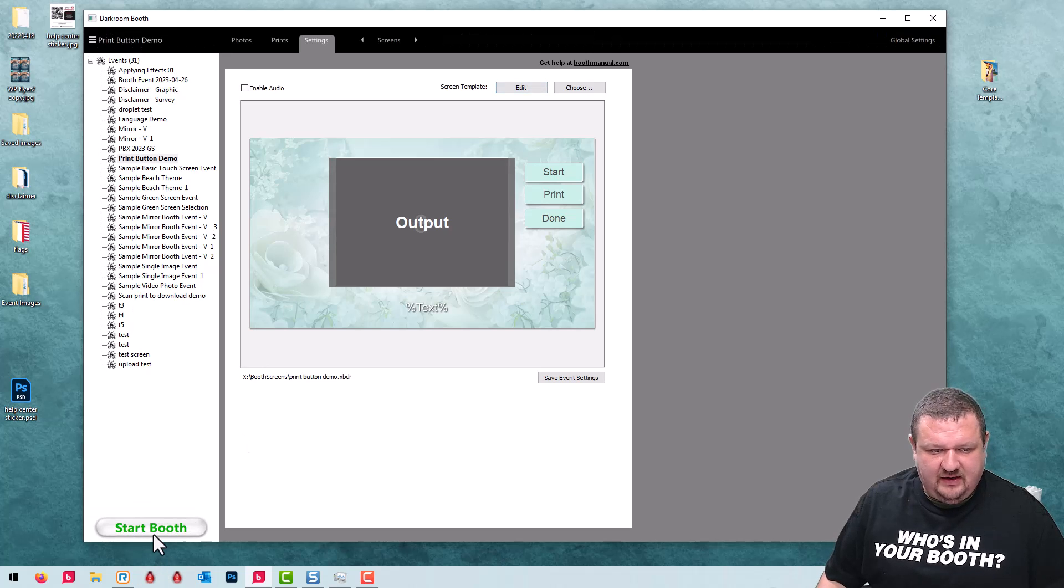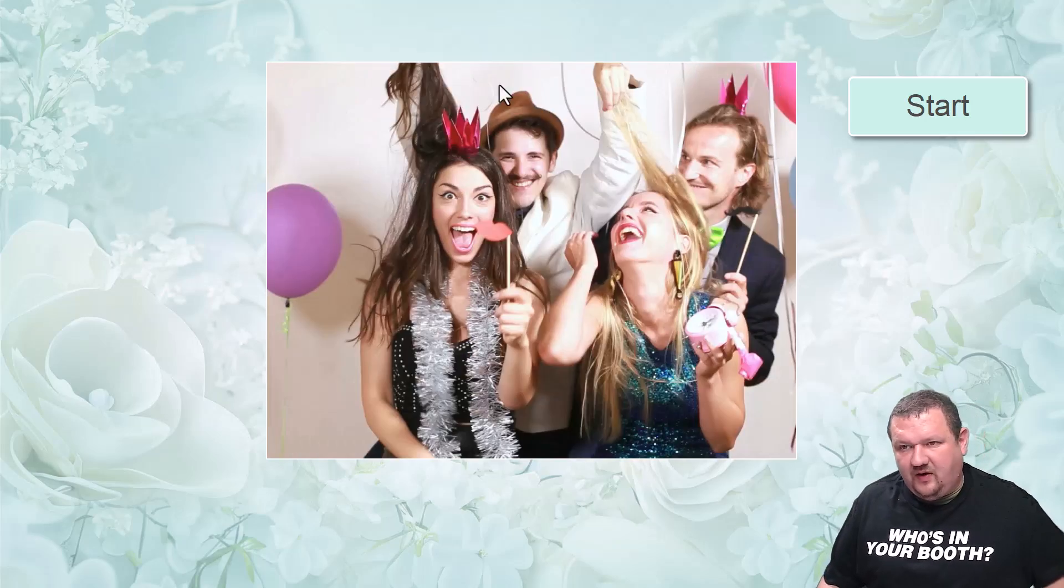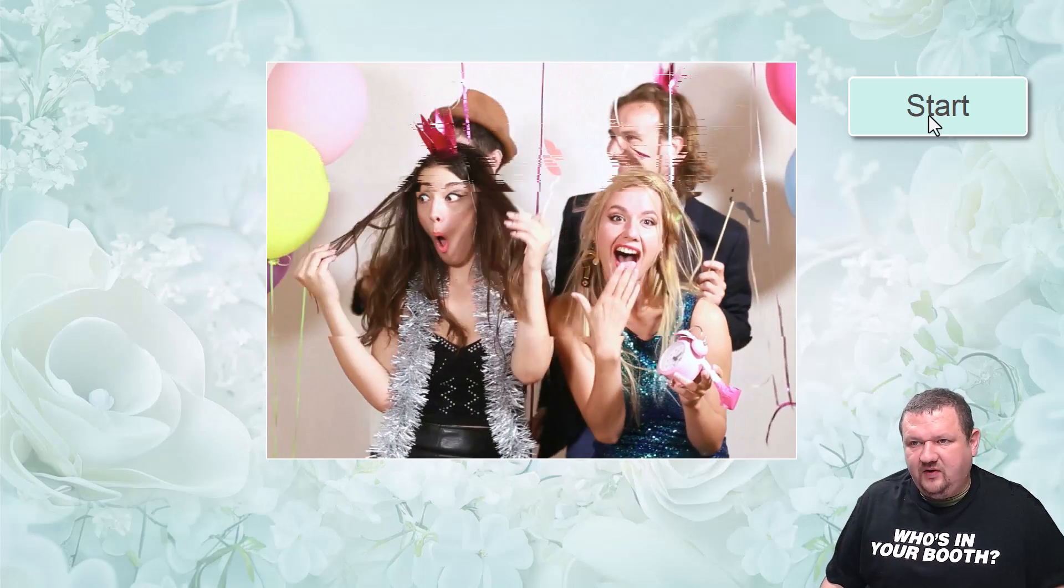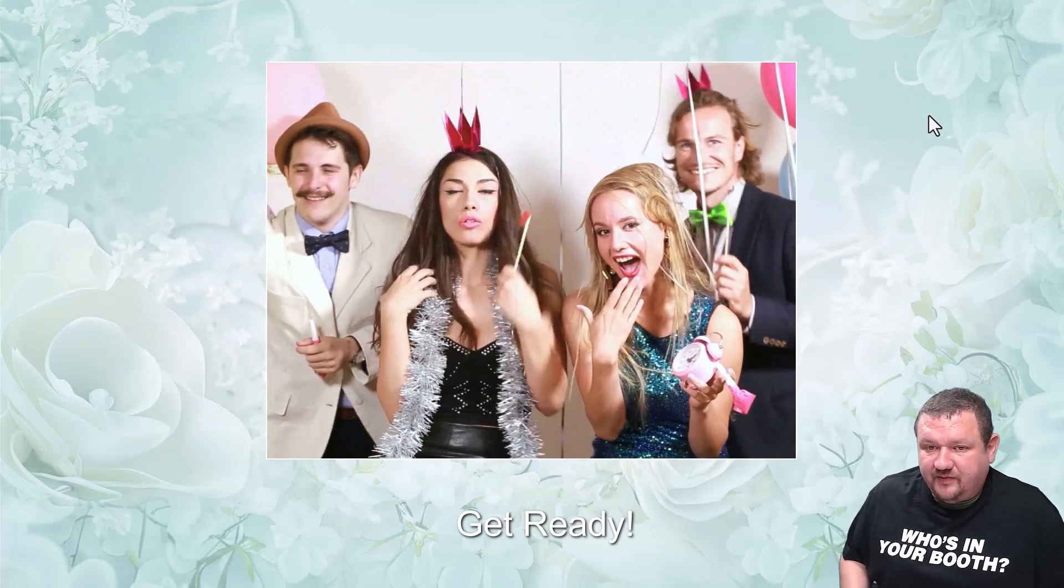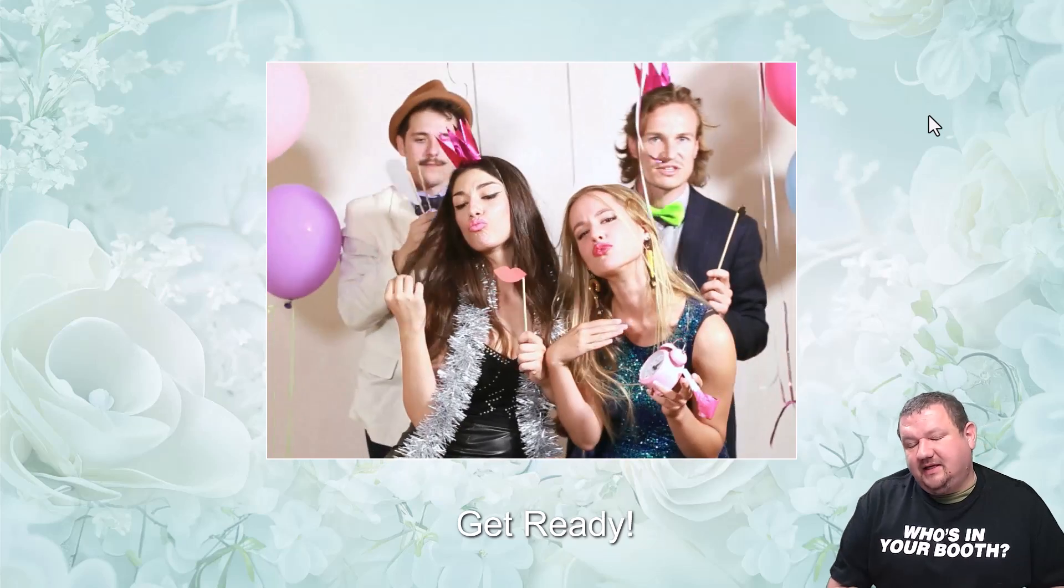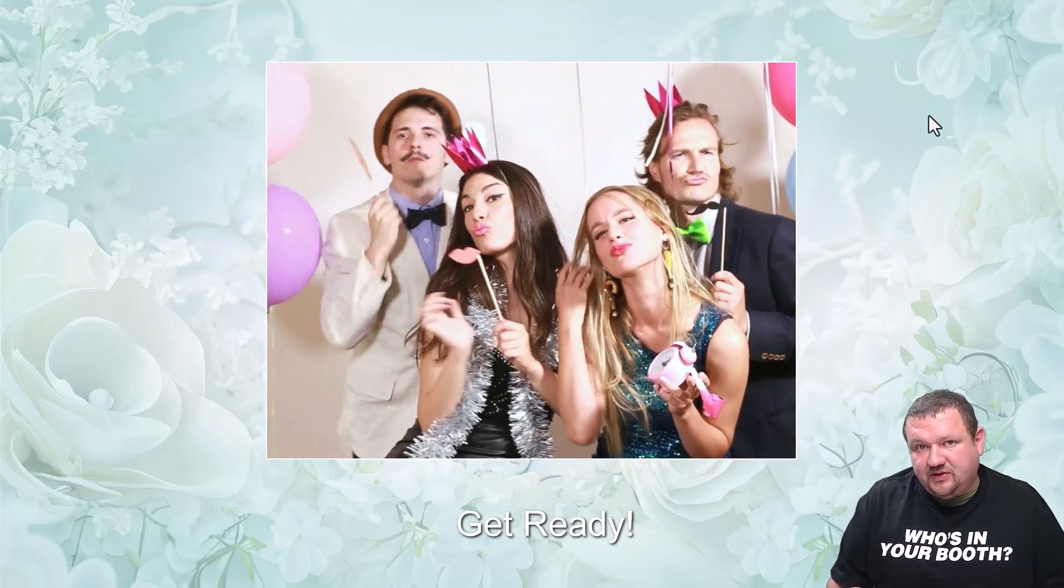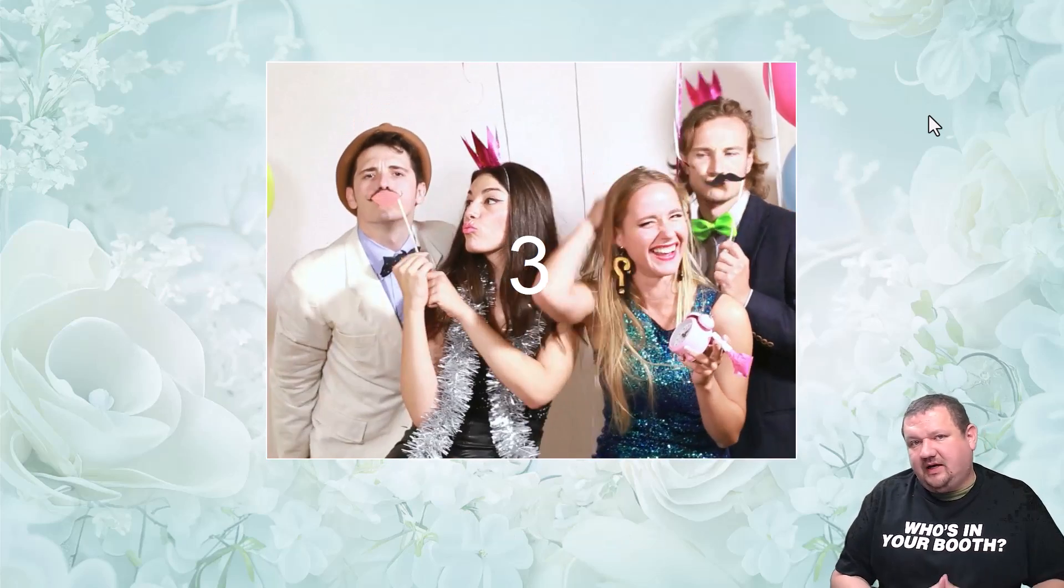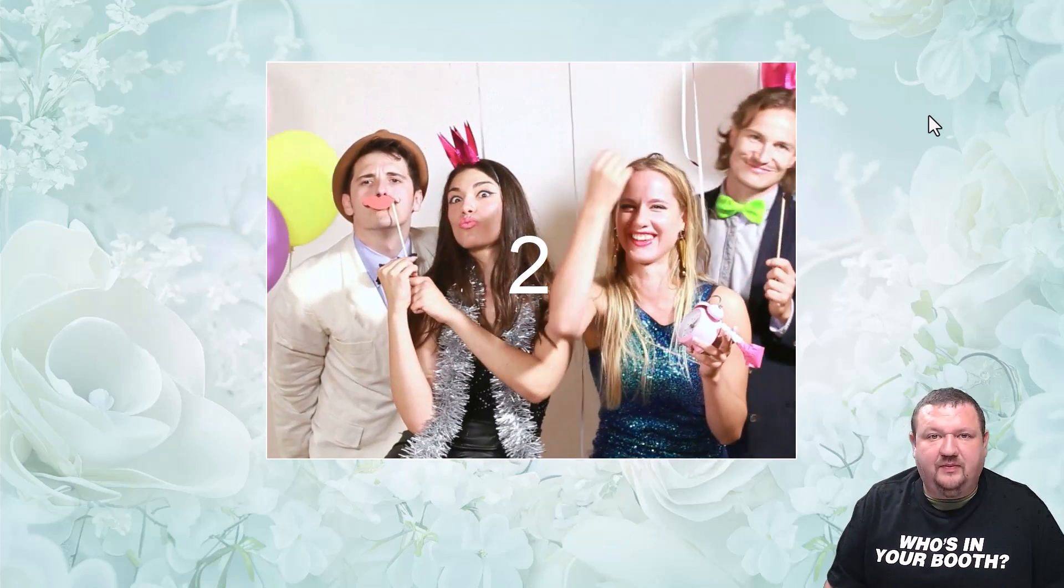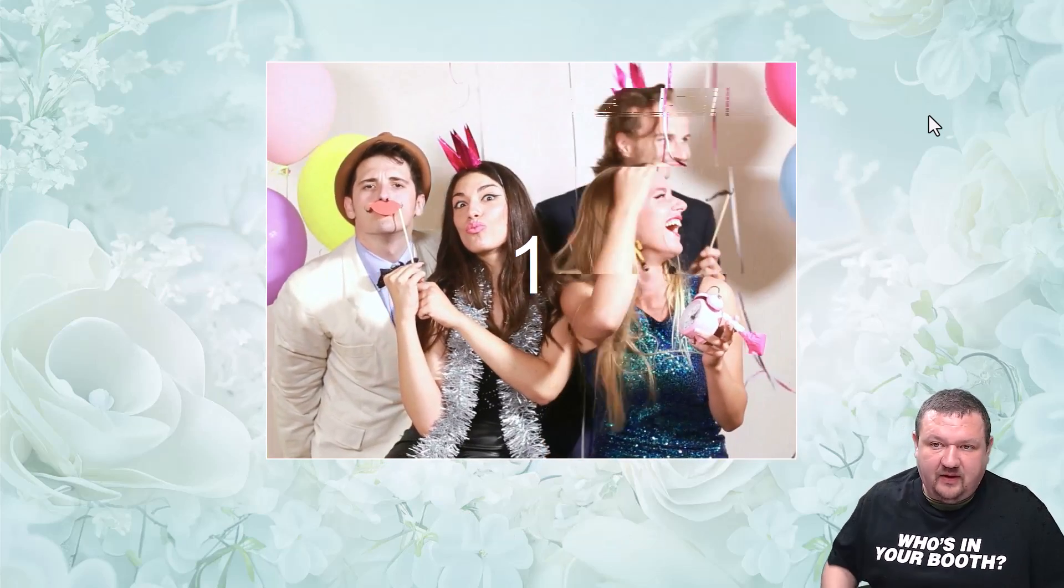Let's test that out now. Now all we see is our live view. We click the start button, it's going to count down, take a picture, and then show us our output preview and also give us an option to print.